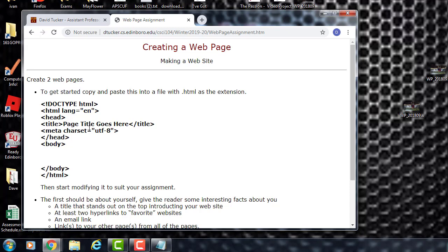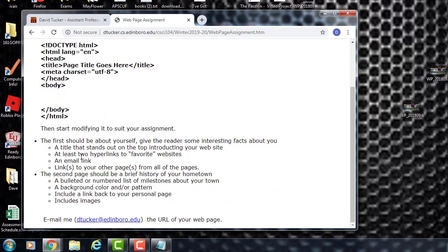Here are some notes on getting started and how to make the initial web page. What you need to do is make a web page that's going to have at least two pages. We're going to have a title, some hyperlinks, an email link, a bulleted list, some sort of background color or pattern, and a link back and forth between the two pages. To turn it in, you need to email me the URL.